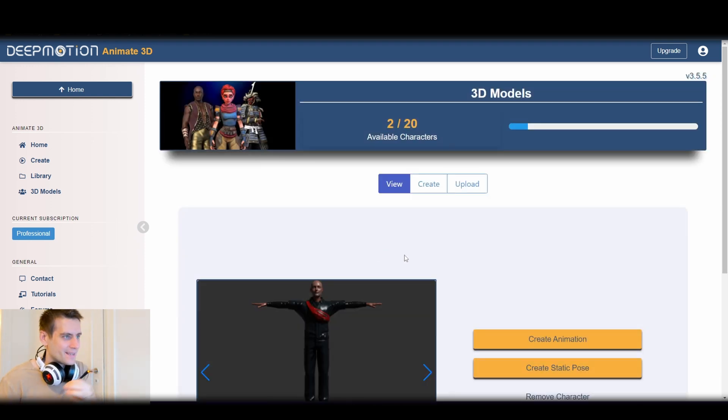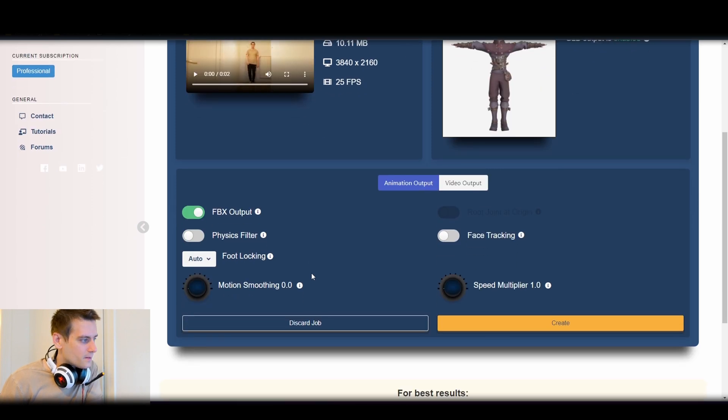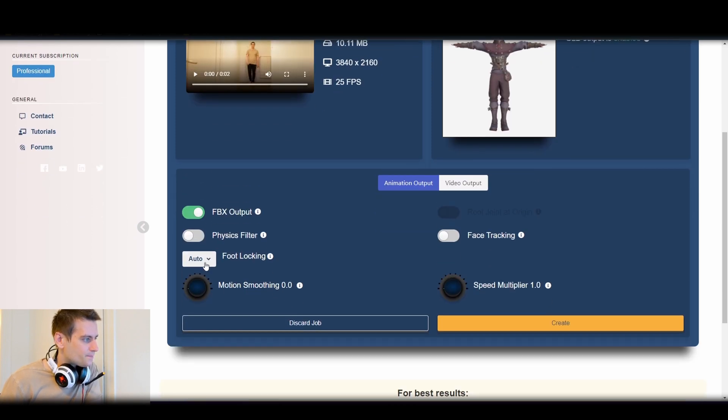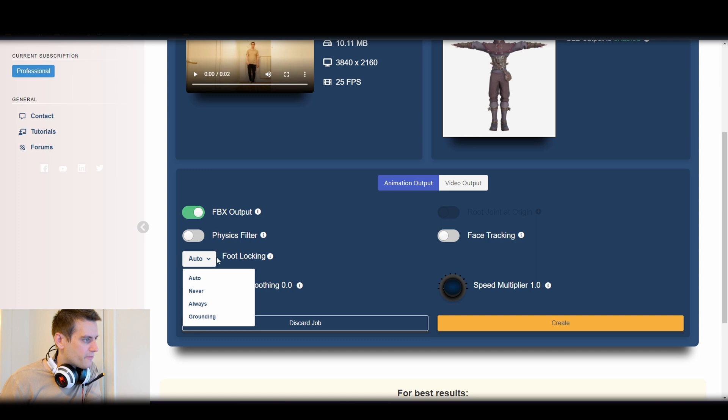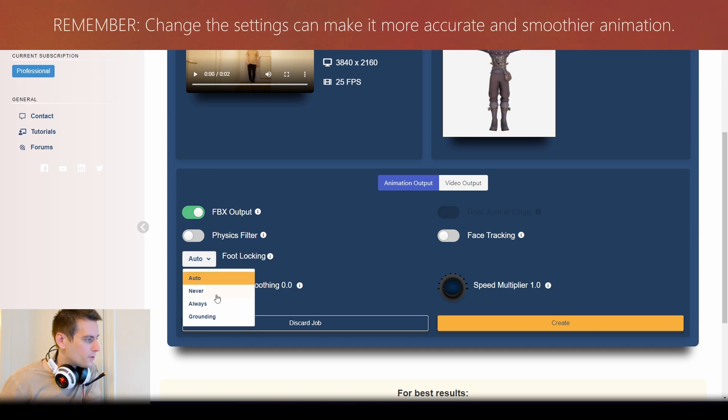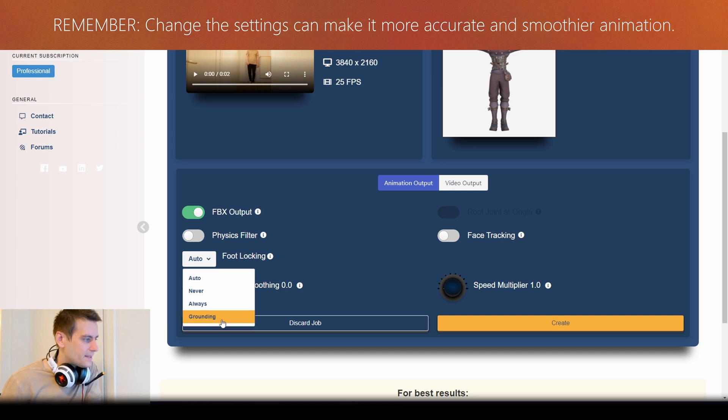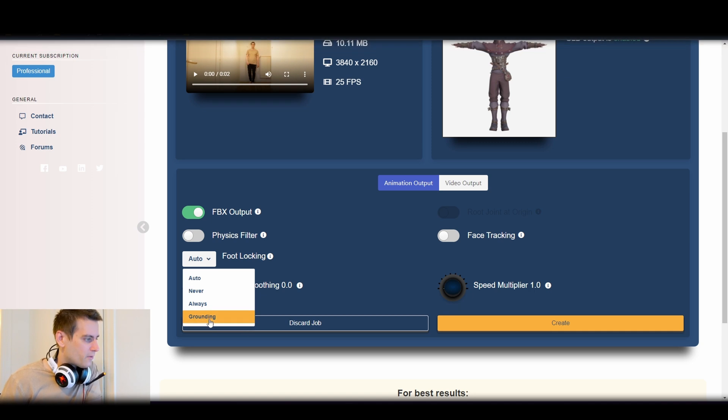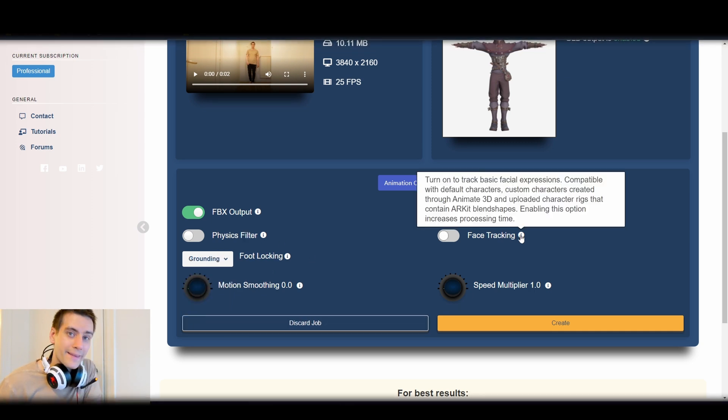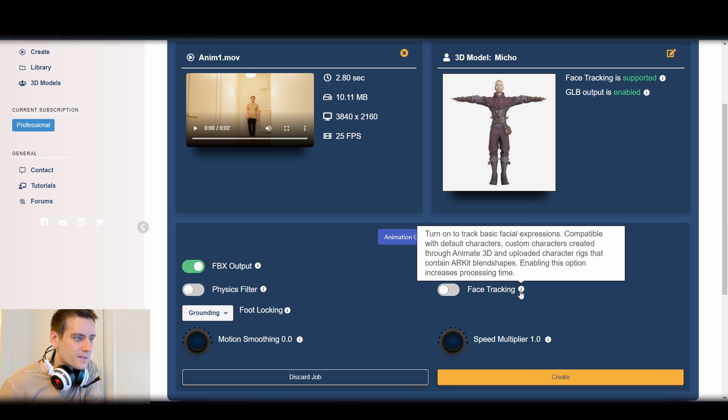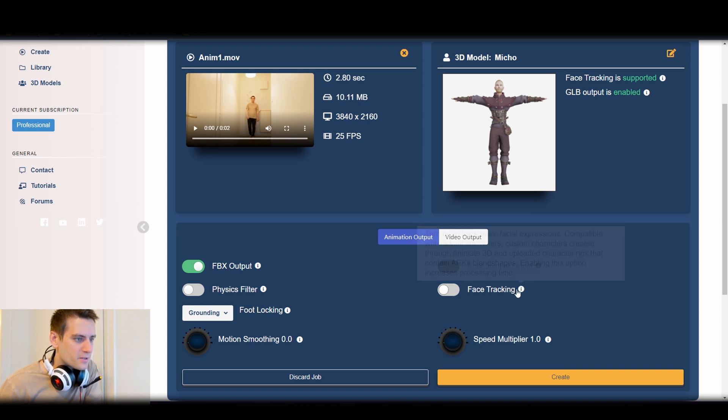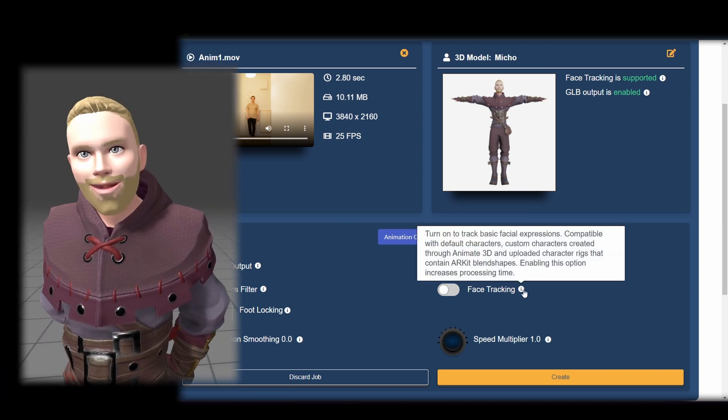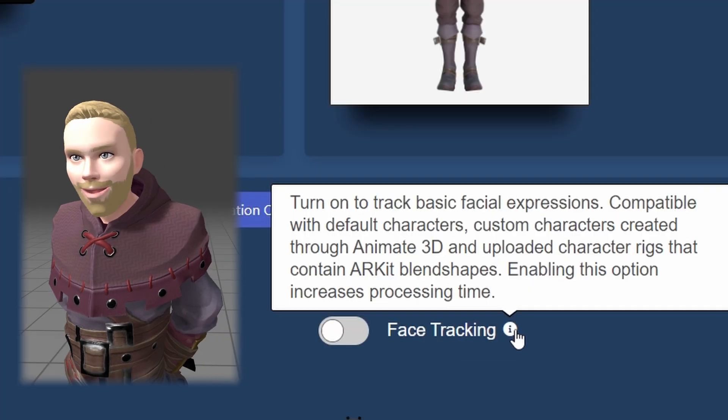Now we're going to try to upload and test how accurate Deep Motion has been. They have some new settings here, for example foot locking - you can use auto, never, always, and grounding. That's something new. If I remember right they didn't have grounding before, so we're going to try using that. There's also face tracking to track basic facial expressions.